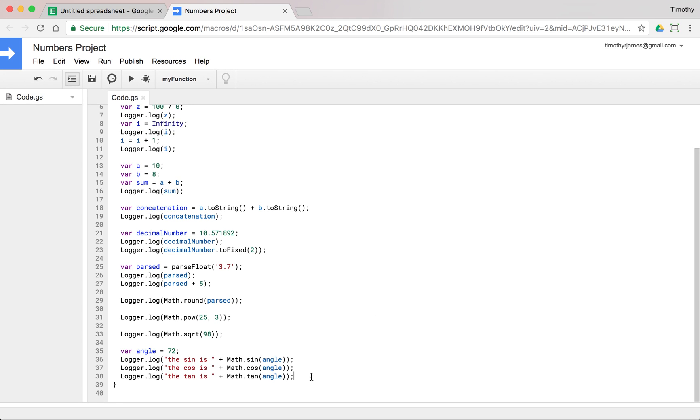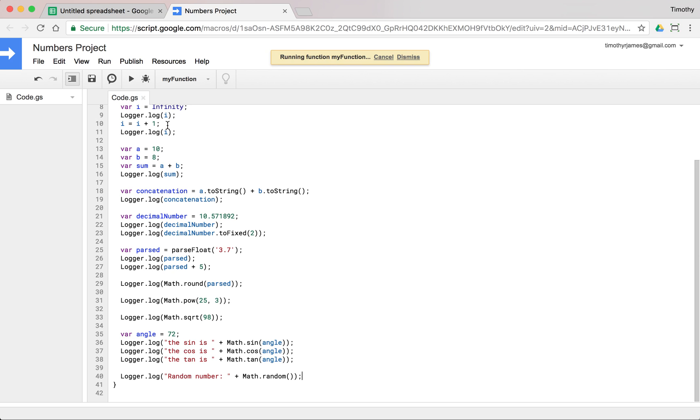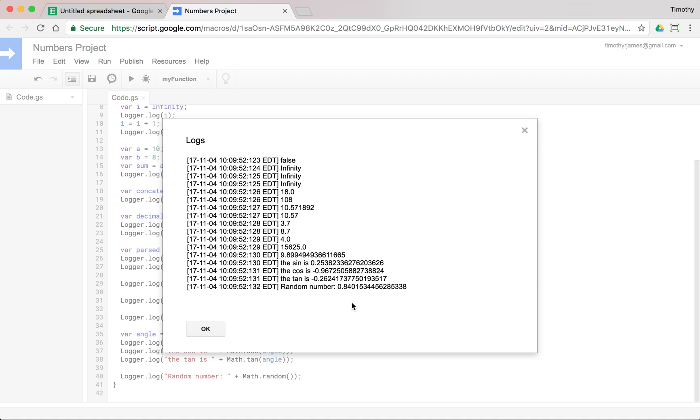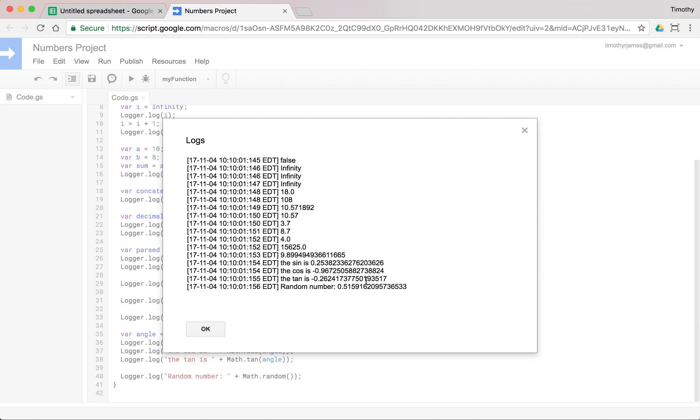We can use Math.random as well. Math.random is pretty cool. Logger.log, we'll say randomNumber. You can use Math.random pretty effectively if you need to generate a whole lot of random numbers. And we'll see that that's 0.840153. If we run this again, it's going to be a totally different random number. We're going to get a different random number every time.